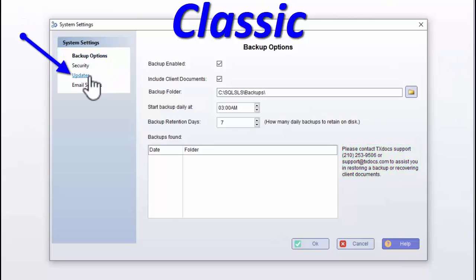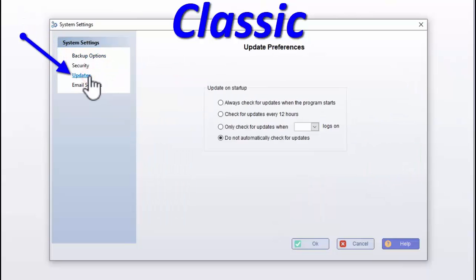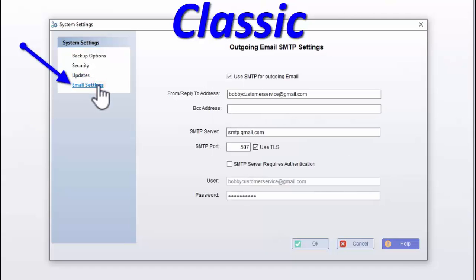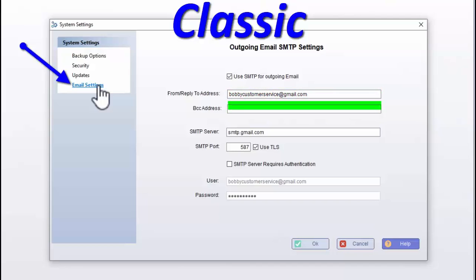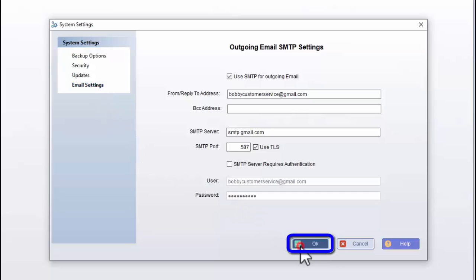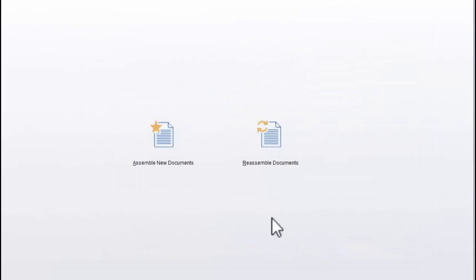On the Updates tab, you can select the preference for when to automatically check for updates, if at all. And finally, for TextDocs Plus Classic users who are not using the Outlook Email Management feature, on the Email Settings tab, you can enter the SMTP settings for a general outgoing email address, as well as an email address to which you would like a blind carbon copy of each email sent. Always remember to click OK to save your system settings after setting or changing them.